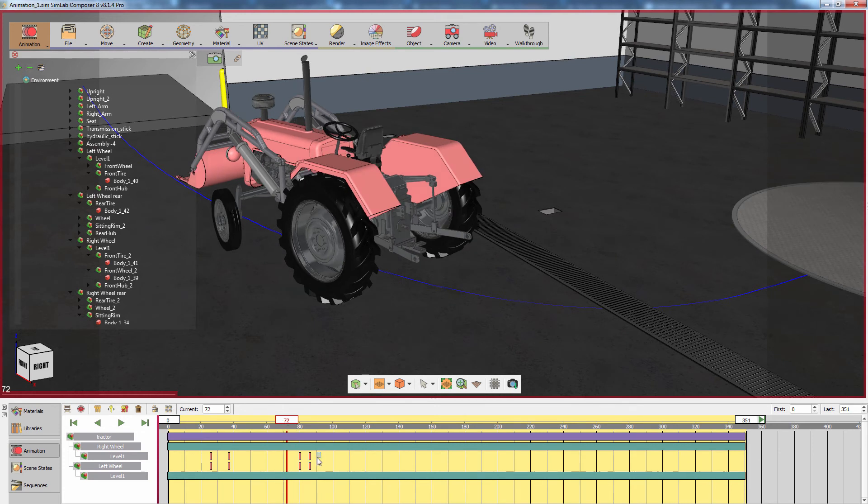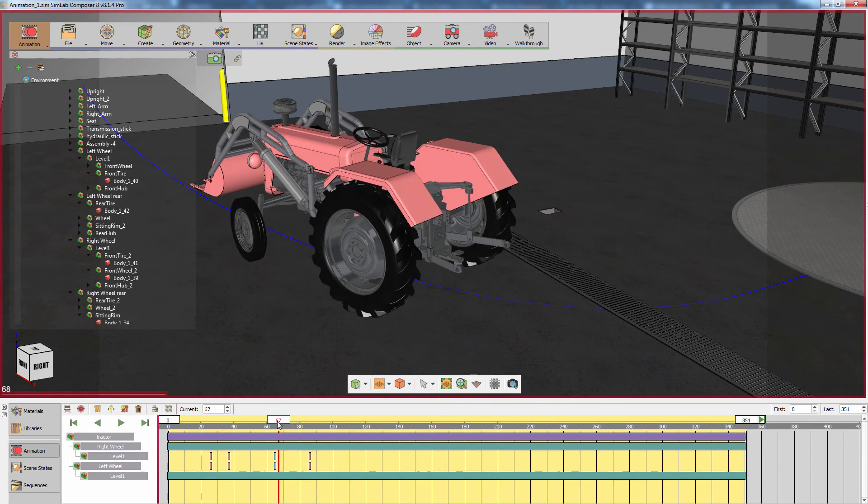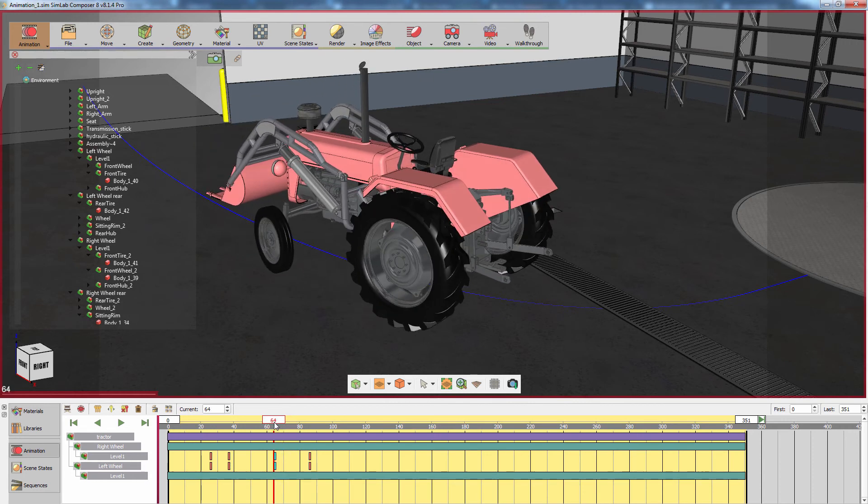Now you can modify the timing of the animations by dragging the keyframes, making sure that the animation has a smooth and realistic feel to it.